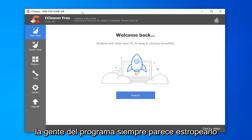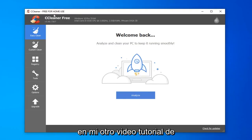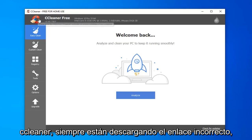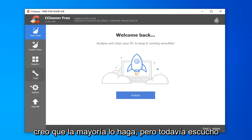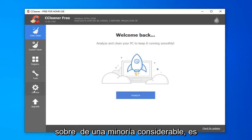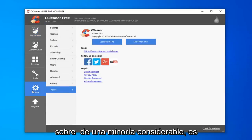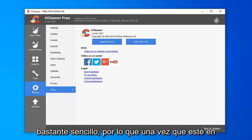People always seem to mess it up on my other CCleaner tutorial video. They're always downloading the wrong link. Some people do that, and I don't think a majority do, but I still hear about it from a sizable minority. It's pretty straightforward.